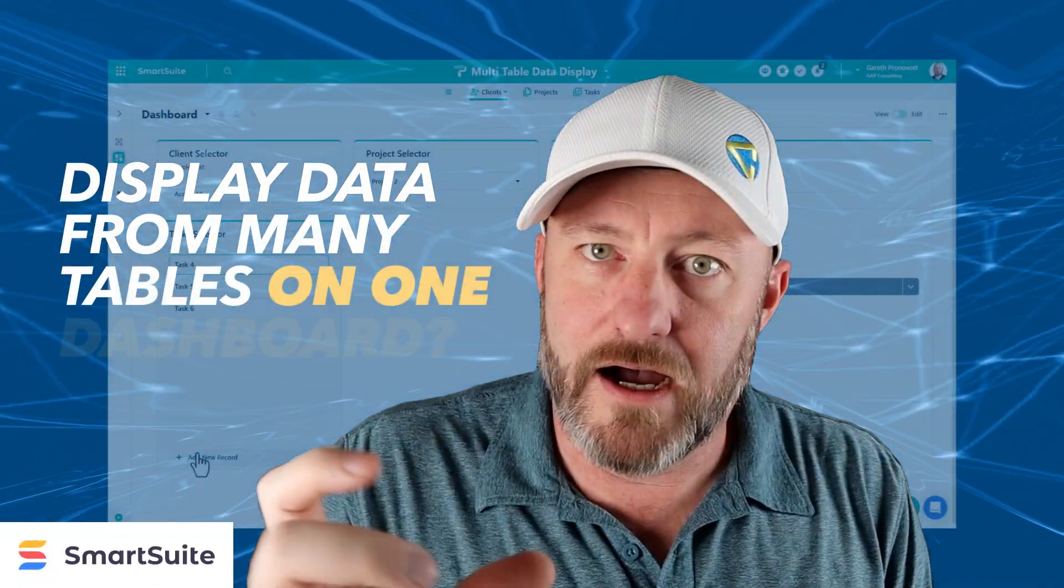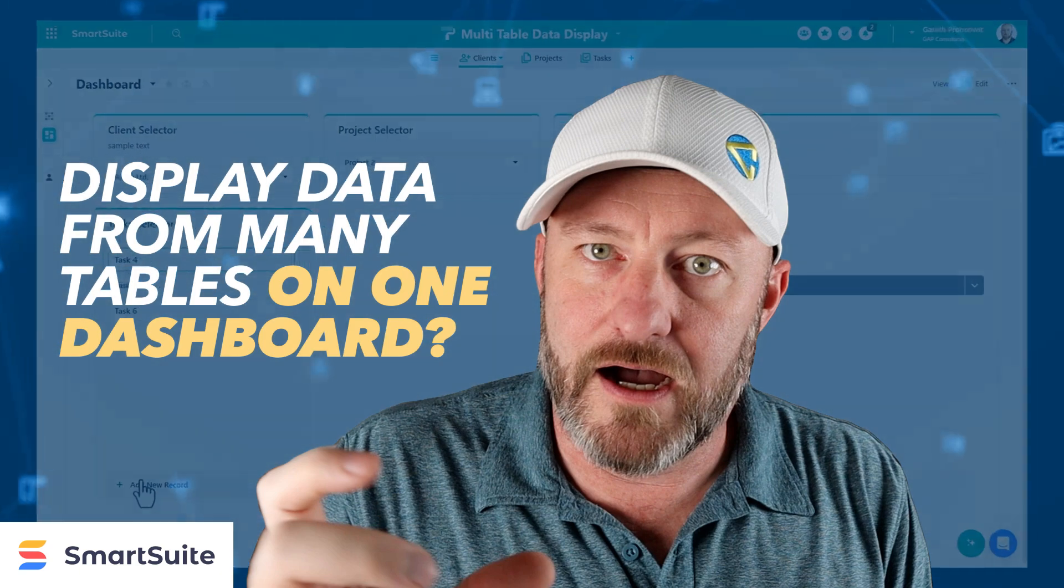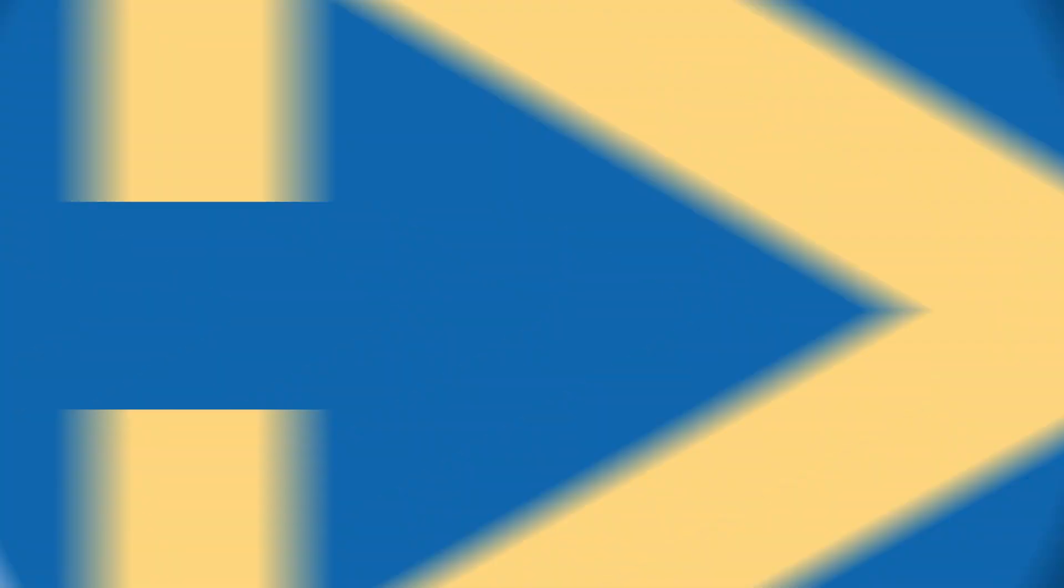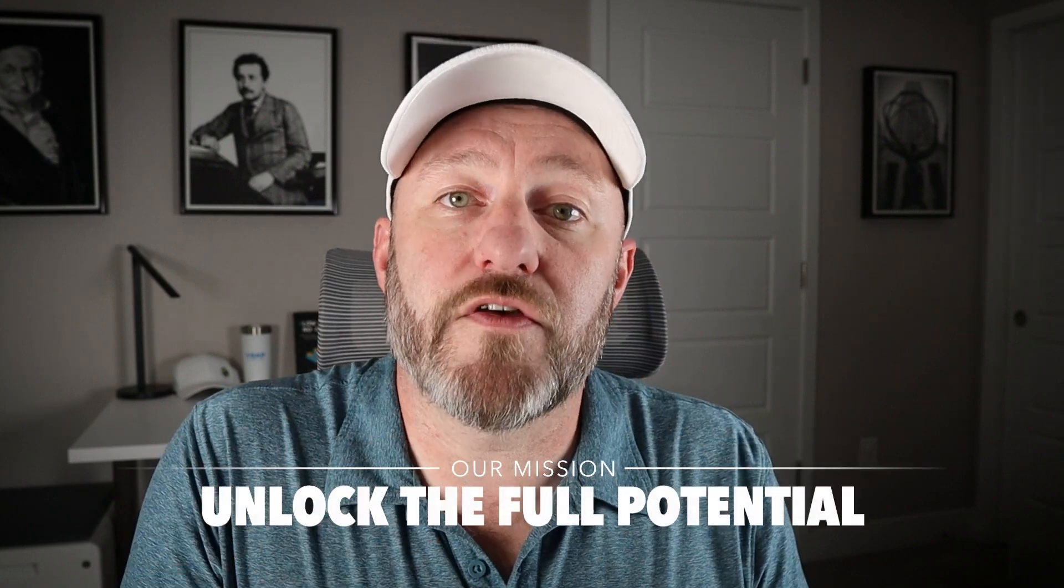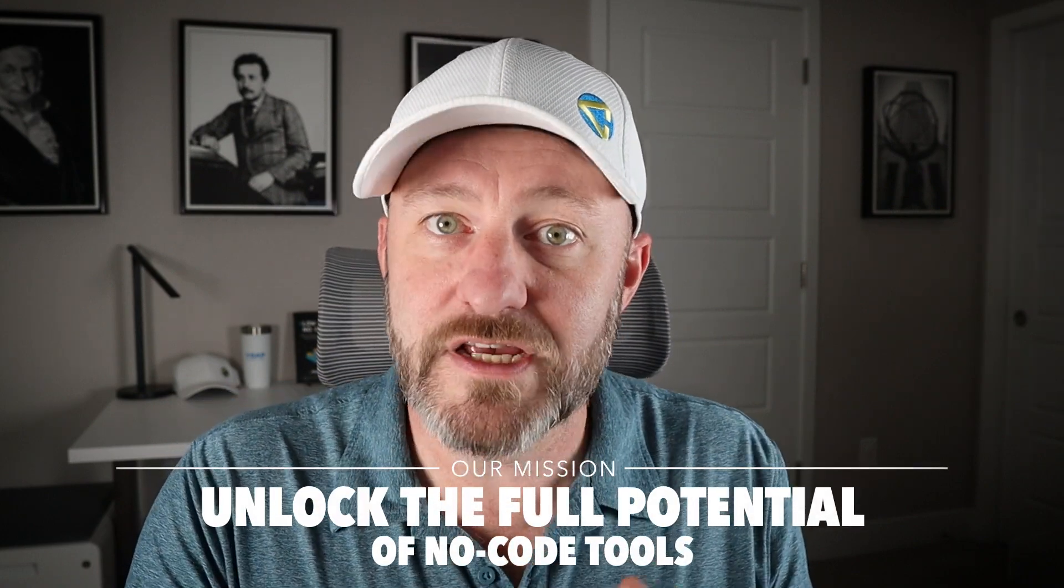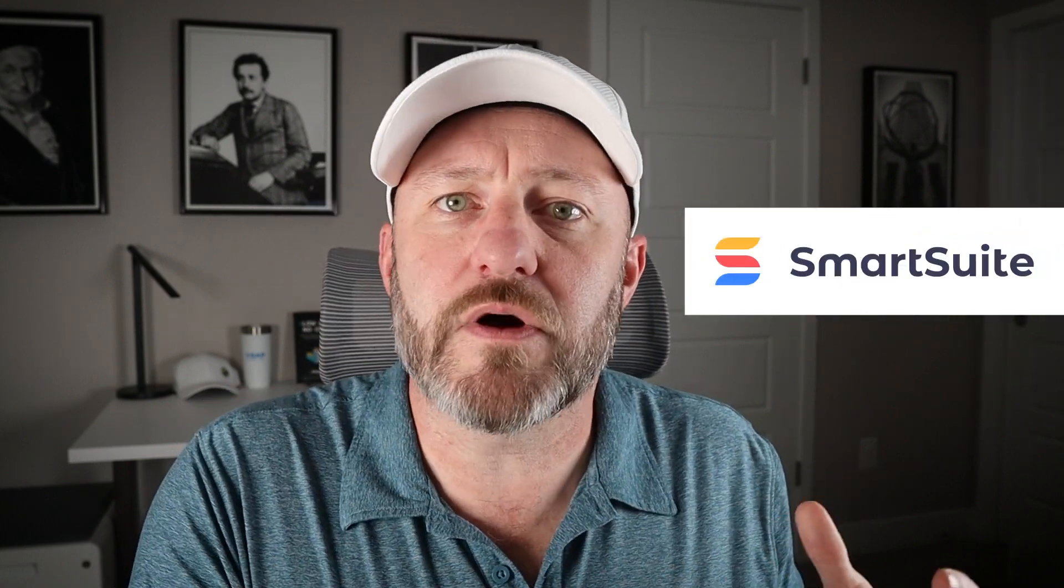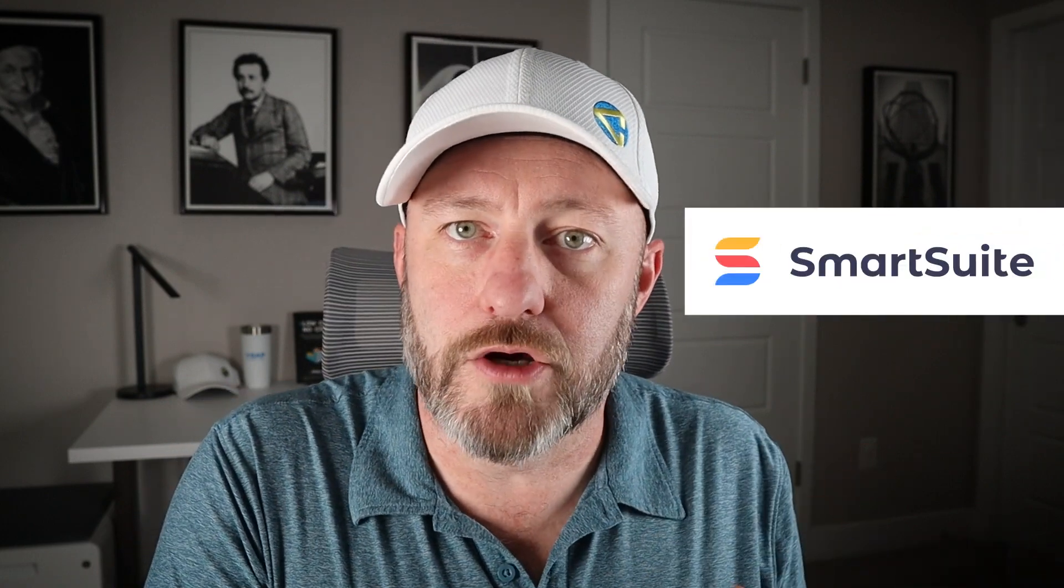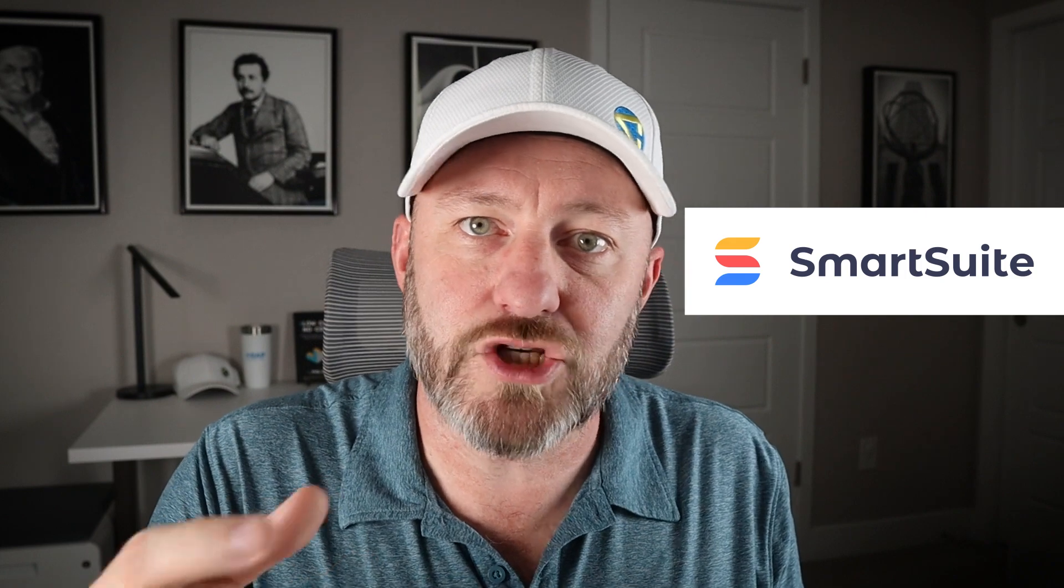In this video, I'm going to be breaking down for you step-by-step exactly how to do this with your SmartSuite dashboards. So if learning more about this is of interest to you, stick around and let's get into it. Welcome back to the channel. If you're new here, my name is Gareth and this is Gap Consulting. It's our mission to help you unlock the full potential of no code tools. And SmartSuite is one of our favorite no code tools in 2025.